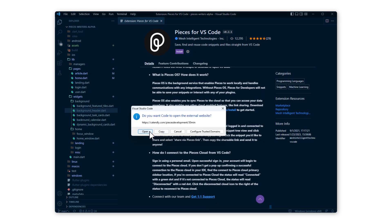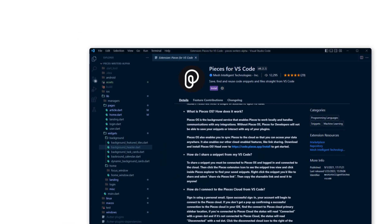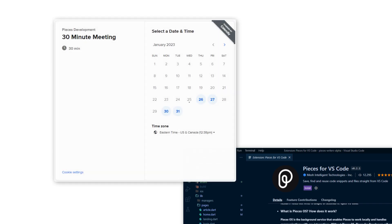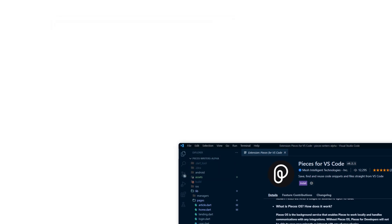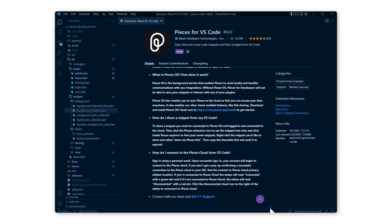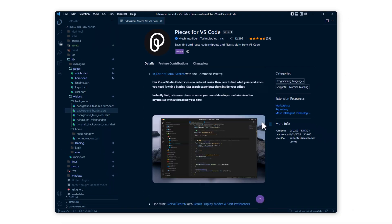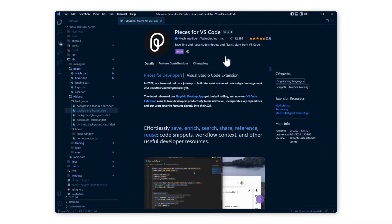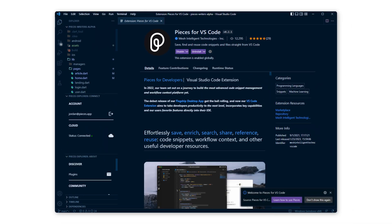Go ahead and click install from here and you'll be prompted to open VS Code. If you run into any issues before this step or anywhere during this video, select get one-on-one support at the bottom of the readme and we will personally help you get set up. Getting back into the VS Code window, click install and add Pieces to your IDE.